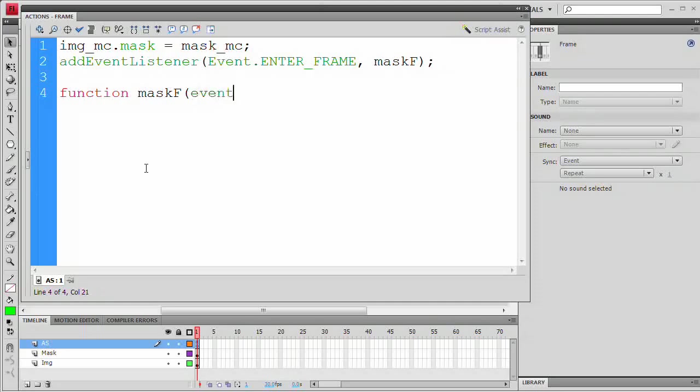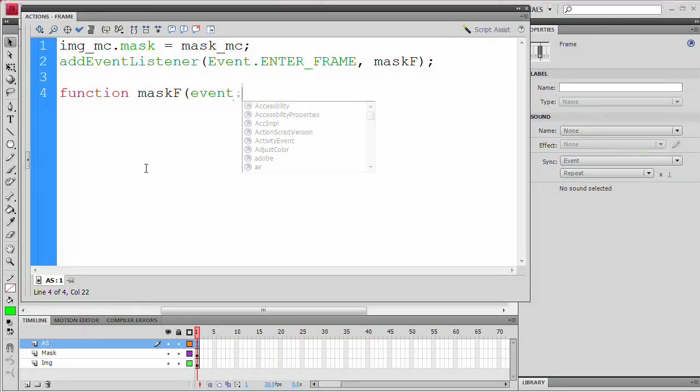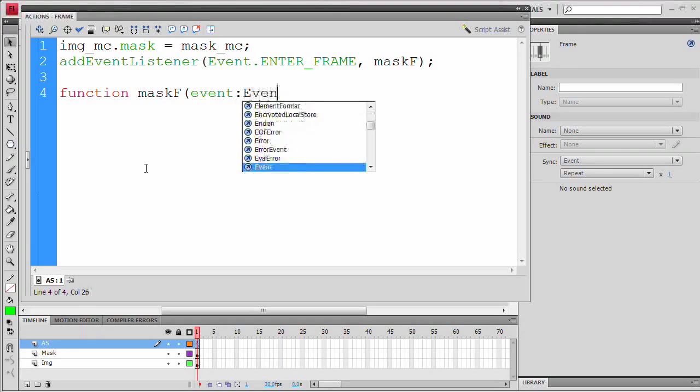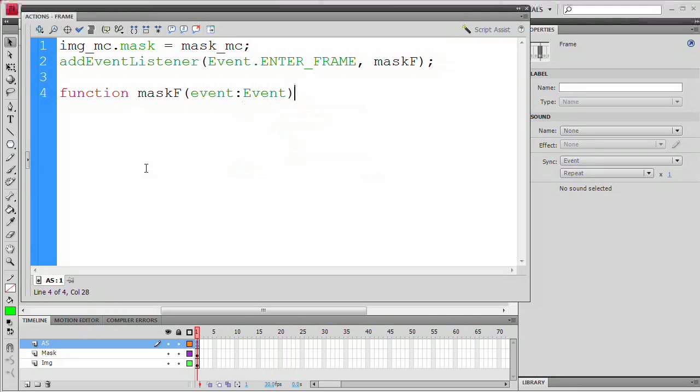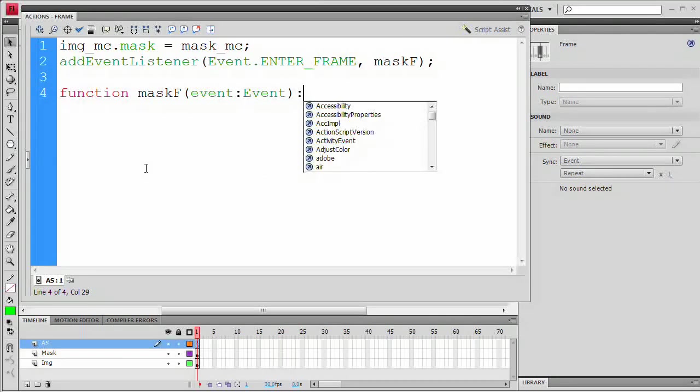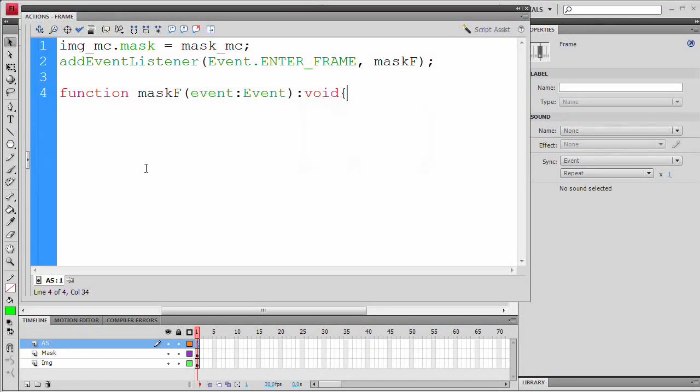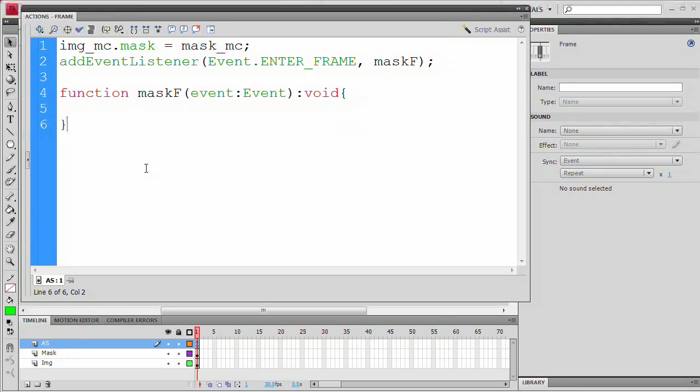So now we need to create that maskF function. So I'm going to type function maskF, open parenthesis, event without a capital E, colon, Event with a capital E, close parenthesis, colon, and the word void. Open curly bracket, Enter or Return twice, close curly bracket, up arrow key. Now inside of this function, all we want to do is basically say the X and Y of the mask, we always want them to equal the X and Y of the mouse cursor.